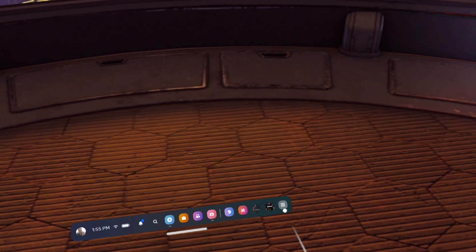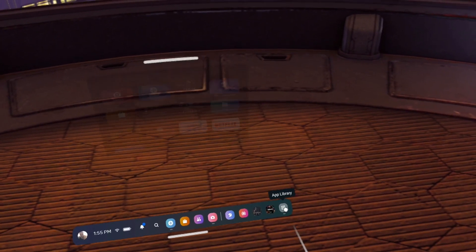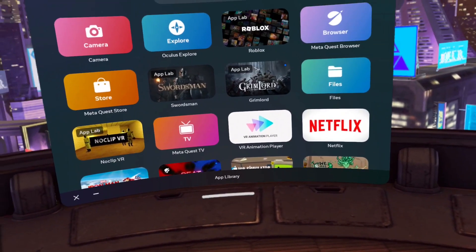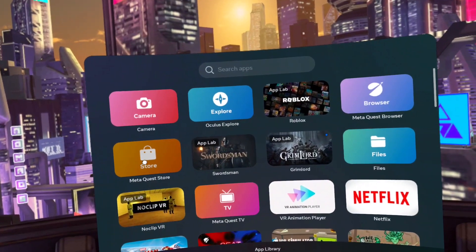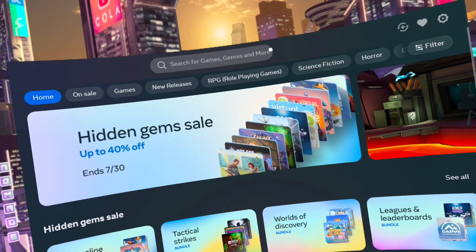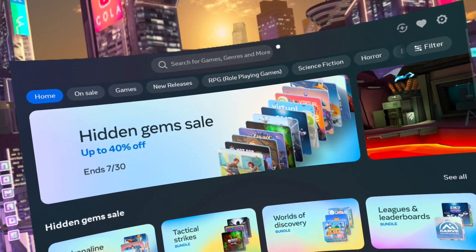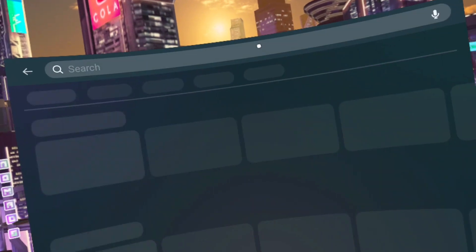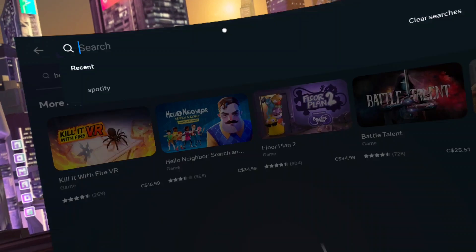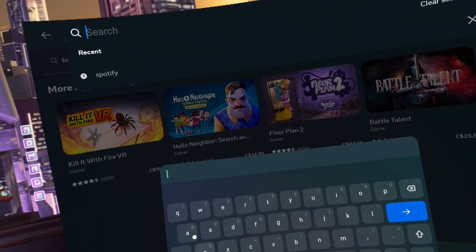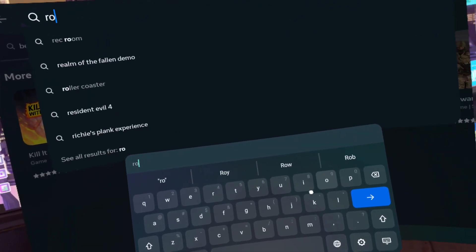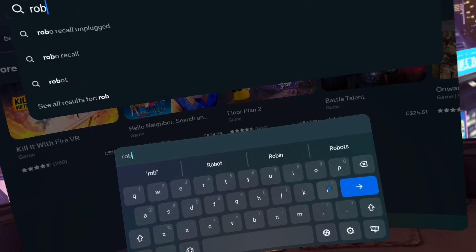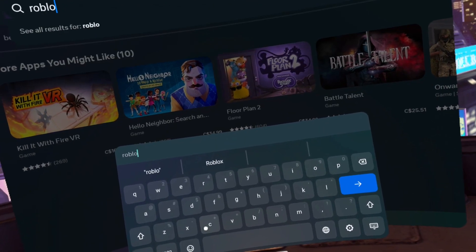First, click on the App Library — that's the icon here with the nine dots — which brings you up to here. We're going to click on Meta Quest Store, click on the search at the top, click on search again, and type in Roblox.